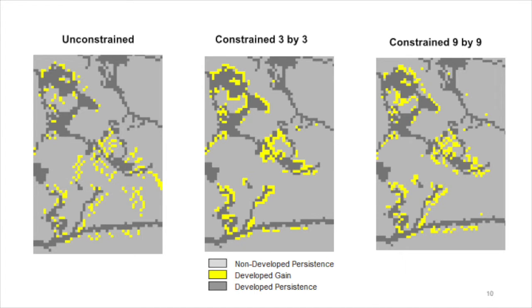The middle map derives from a constrained search mode using a 3x3 neighborhood. All of the simulated gain of development is allocated in patches adjacent to pixels that are developed persistence.